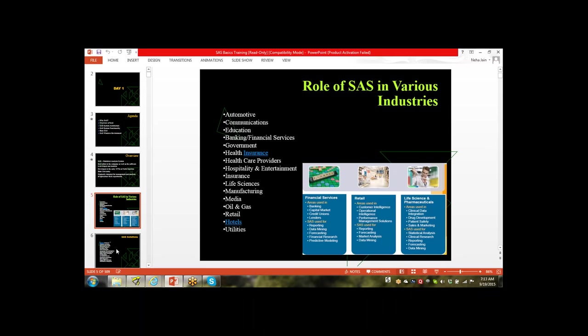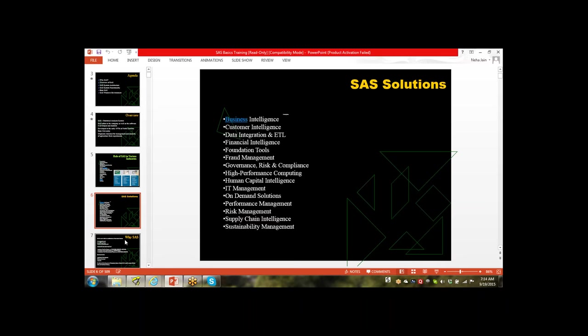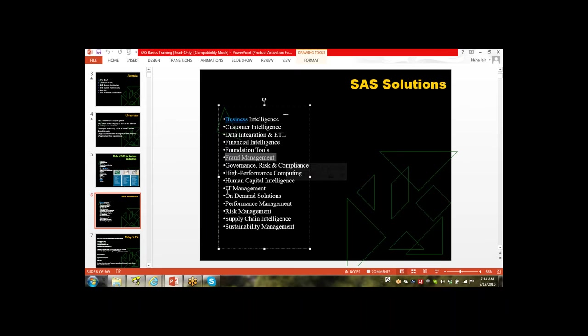Though we are using SAS for different domains, widely we are using it for Finance, Banking, Insurance, Retail, and Life Science. Life Science means clinical SAS. We are using SAS for different domains and providing different types of solutions, like credit card fraud management for banking, IT management, supply chain intelligence, clinical intelligence, and performance risk management, depending on the domain and client requirements.